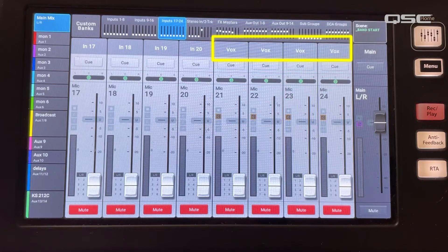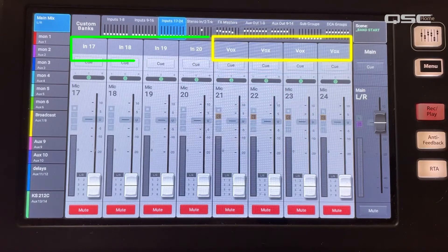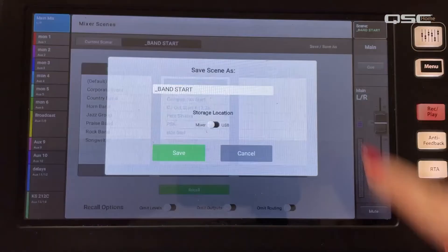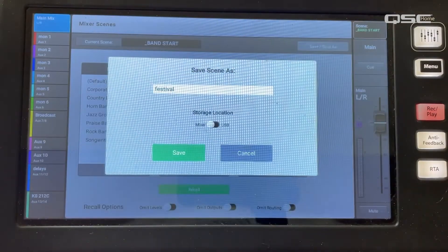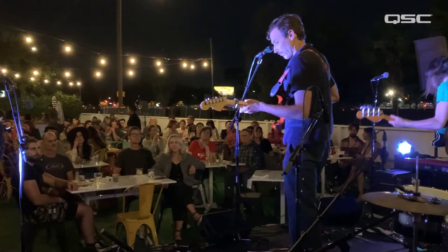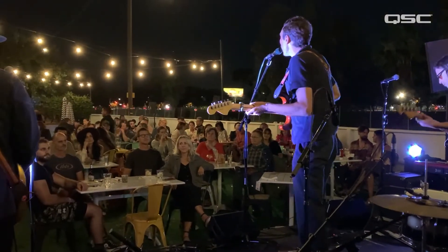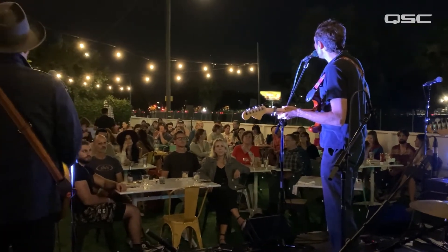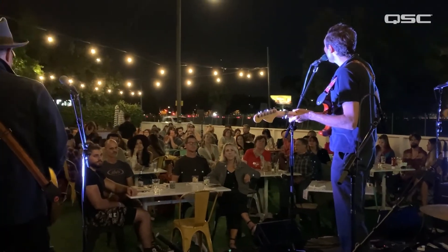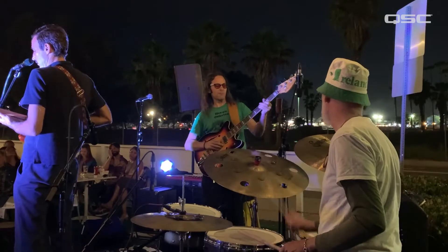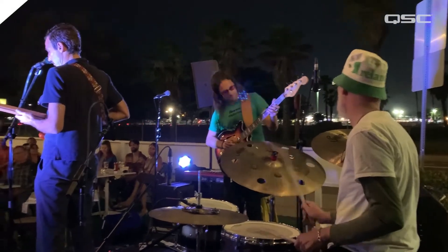I've left a few channels open for any surprises that may come my way. Then I save the scene and name it so I can recall it at any time I need it. Now as each band takes the stage throughout the event, I'll have the option to recall my festival start scene if I need it, or I simply start from the settings from the previous band.